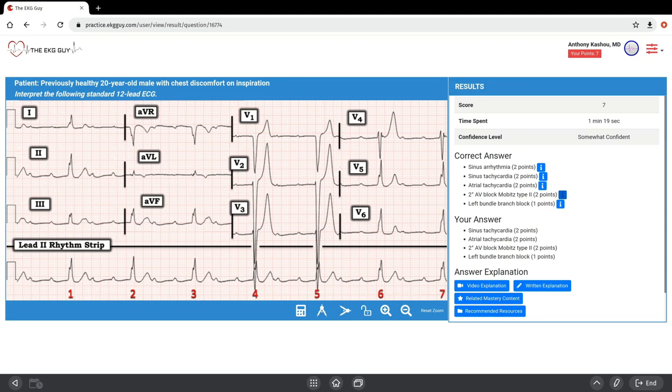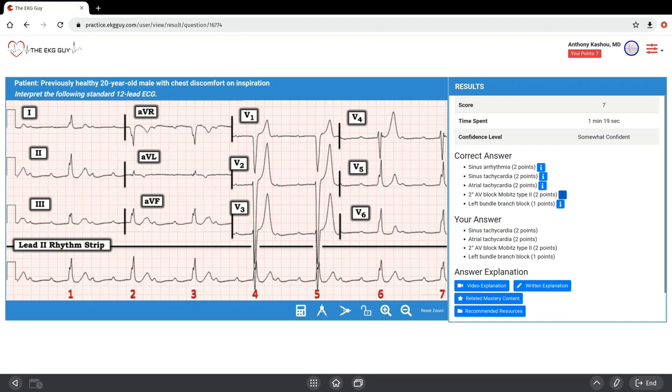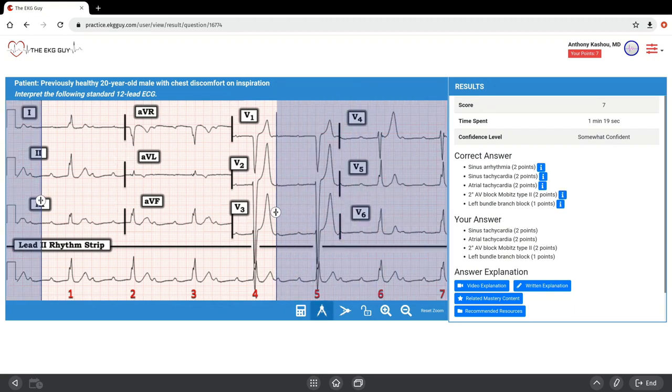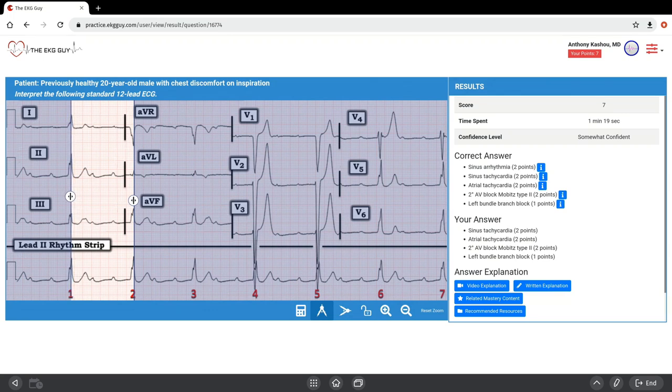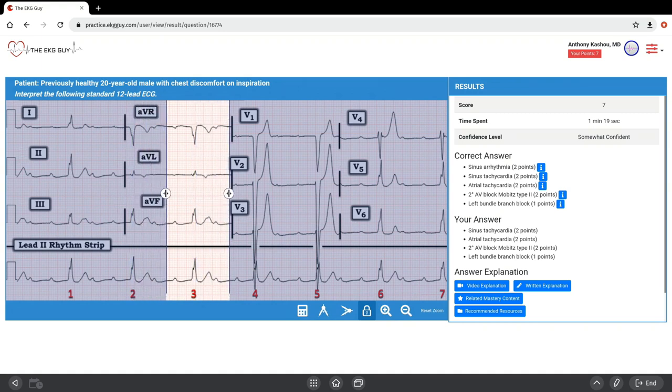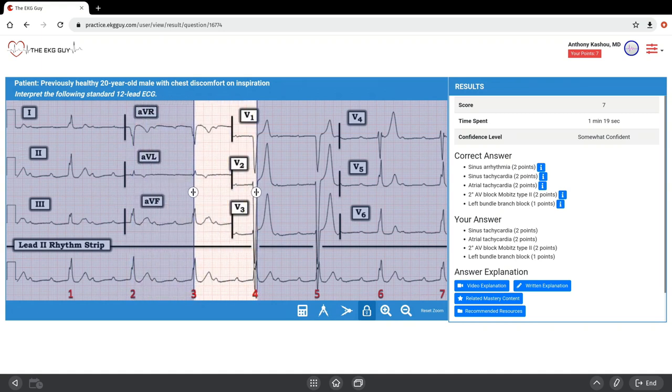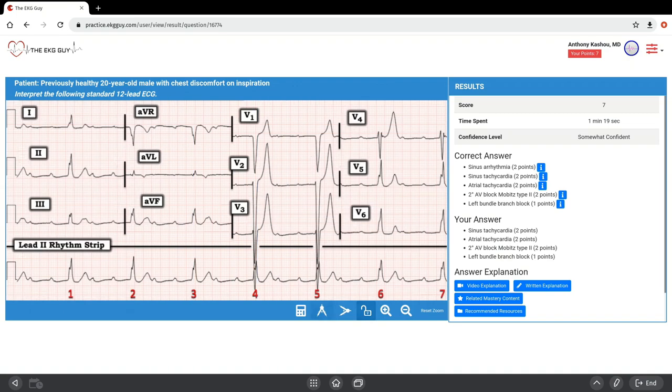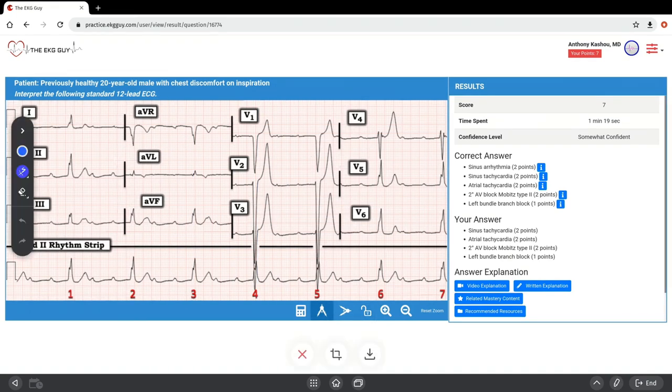Right from the start, this is our 20-year-old male with chest discomfort on inspiration. What we see is a slow, fairly regular, wide QRS complex rhythm with clear P waves present, some of which appear to be non-conducted. If we pull out the calipers and measure the R to R intervals, lock them in place, you can see it's fairly regular throughout. We have some P waves that are non-conducted.